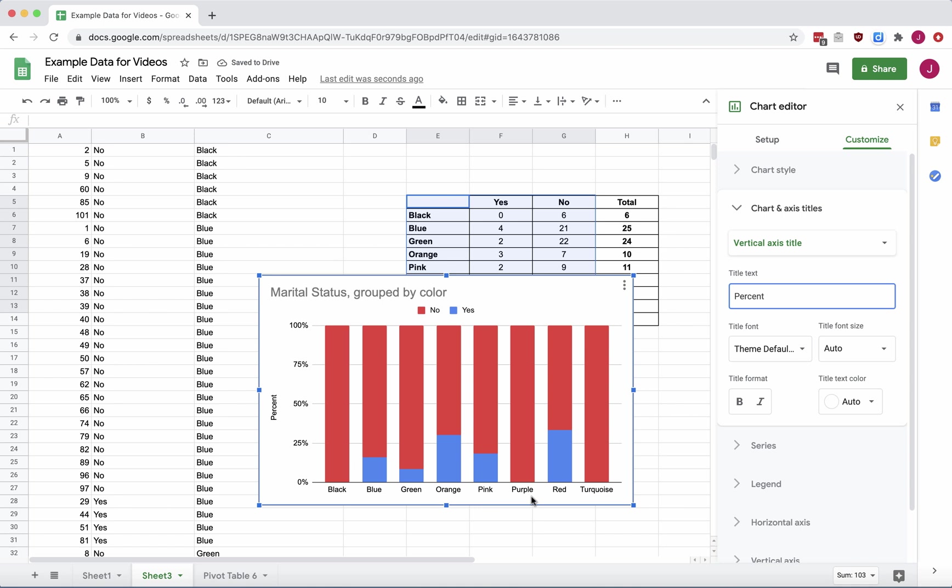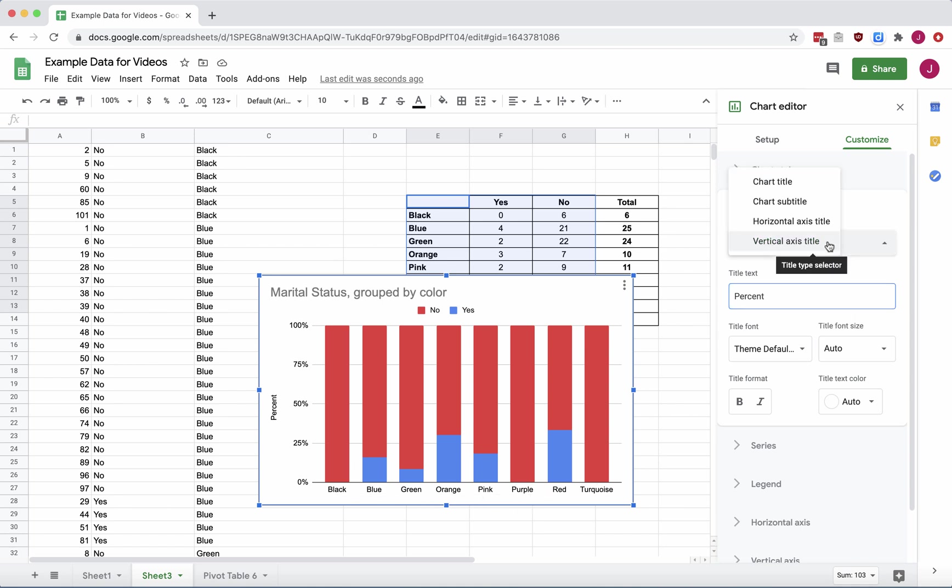And then on the Horizontal Axis Title, we do want to give a little bit of description. We can read that there's colors, but what was it?